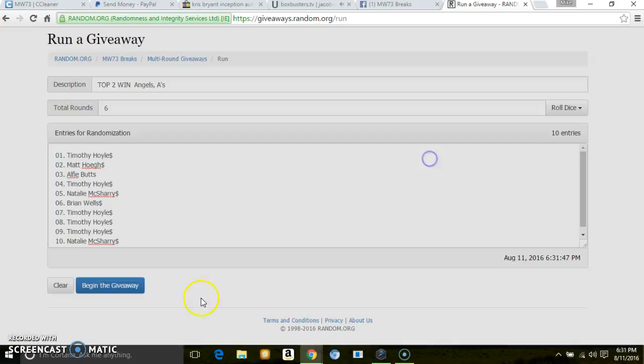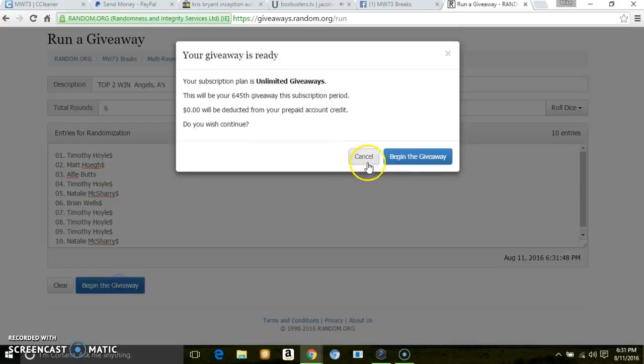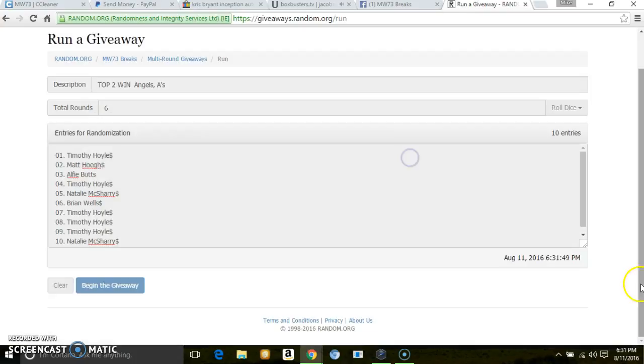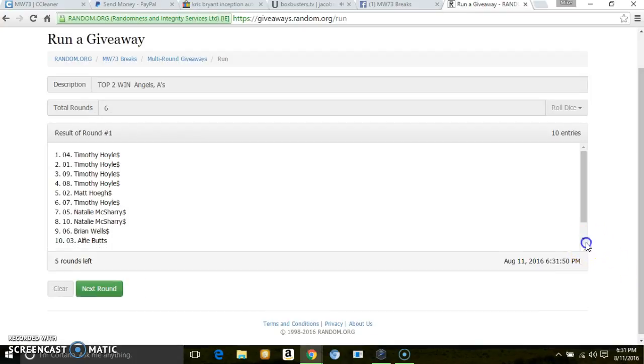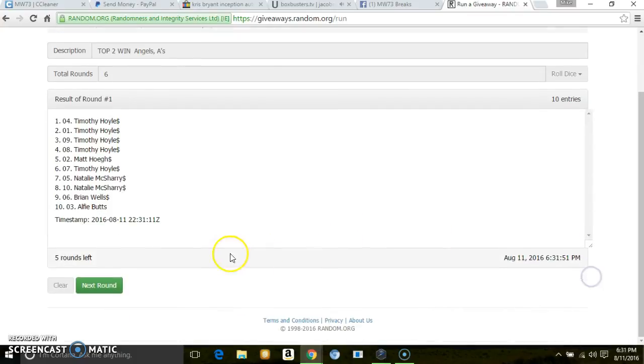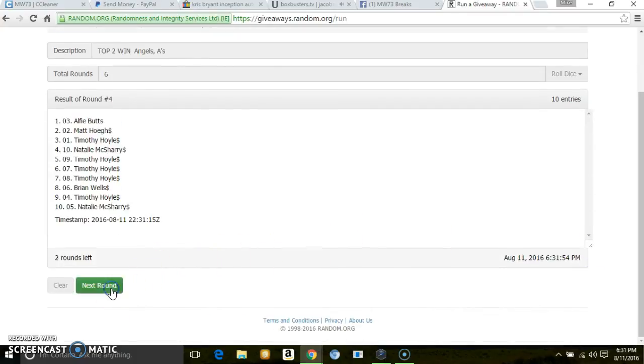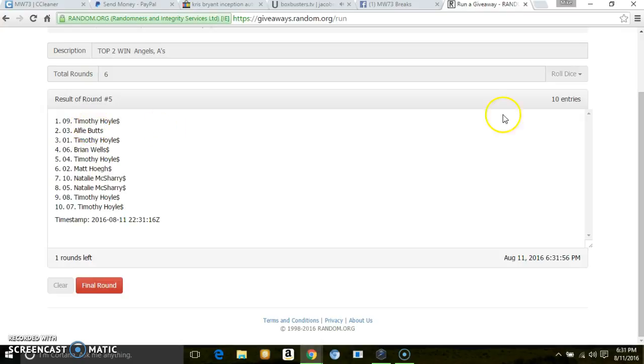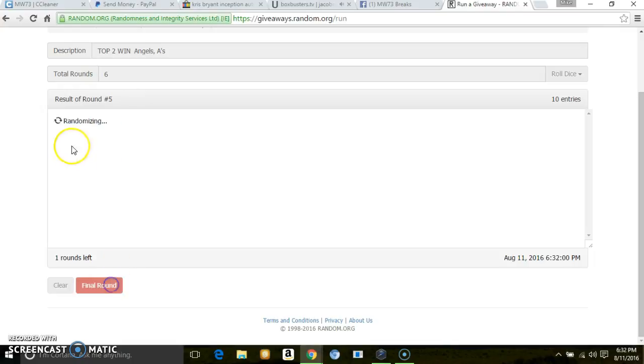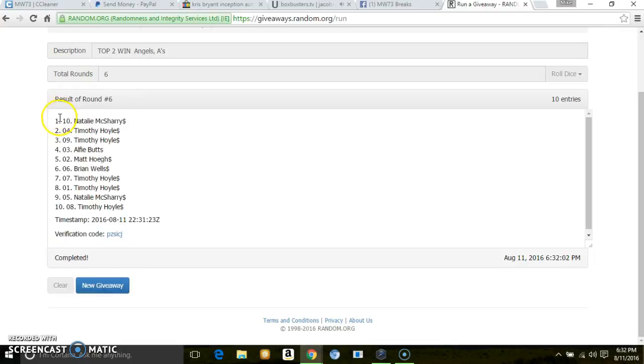6 times 1, 2, 3, 4, 5. Timothy and Elfie, 10 entries, got to go 6th. 6th in the final. Top 2 are Natalie and Timothy.